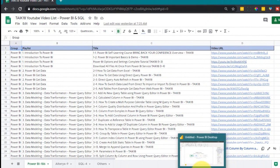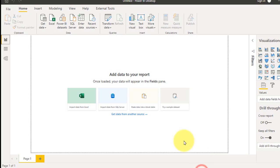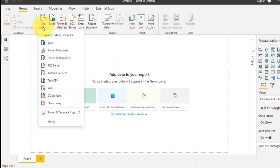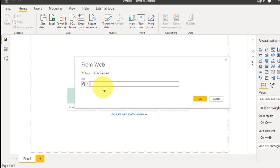Now let's go to Power BI, get data and then web page. You can paste the URL here.